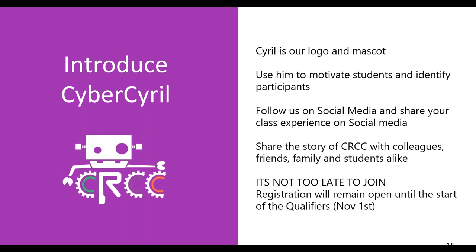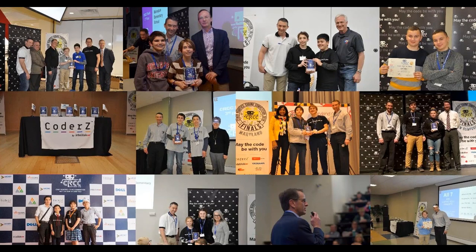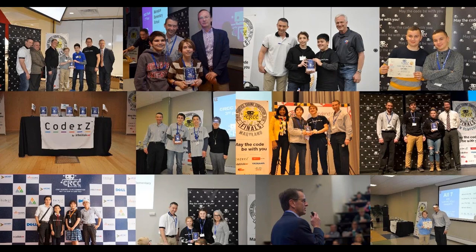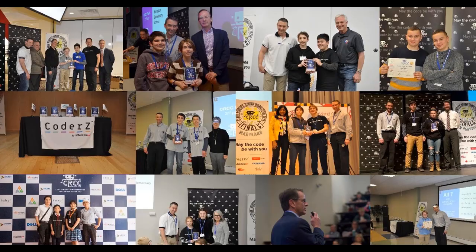It's never too late to join. The registration remains open until the qualifiers, which is November 1st. The competition will start early. We'll talk about the schedule. Get people involved. Get them in there. Talk about who are the winners. This is the 10 states that held face-to-face finals. And you can see the schools that were up there that were winners. These are the pictures. And you can see the excitement and the fun on the faces of these students that won prizes, certificates, awards at the competition. And how satisfying it was for them to get up on the stage and win that award for their school.